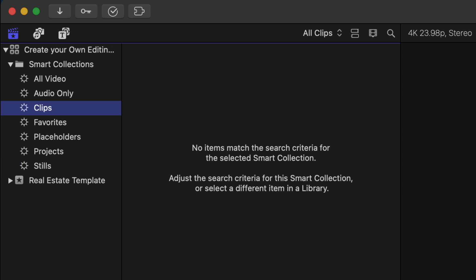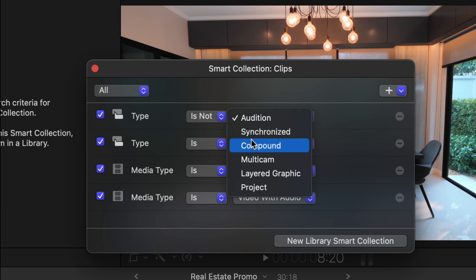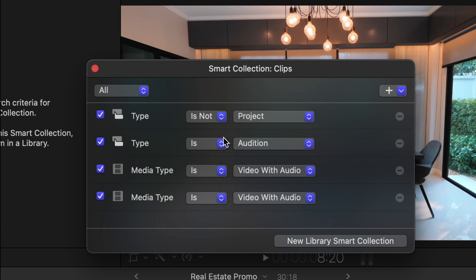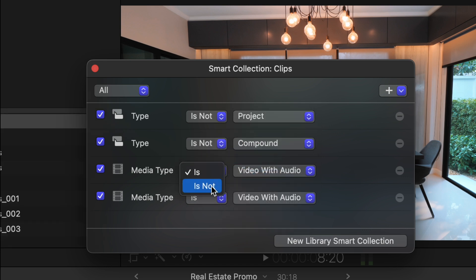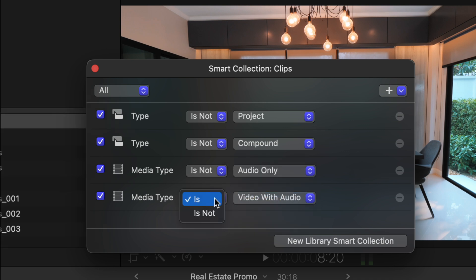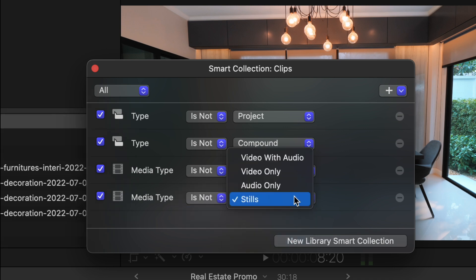And this time, we're going to add four properties here. We want to make sure that the type is not a project. The type is also not a compound clip. The media type is not audio only. And the media type is also not stills. This will leave video only files and video files with audio. This is going to be where our footage appears when we use the template.